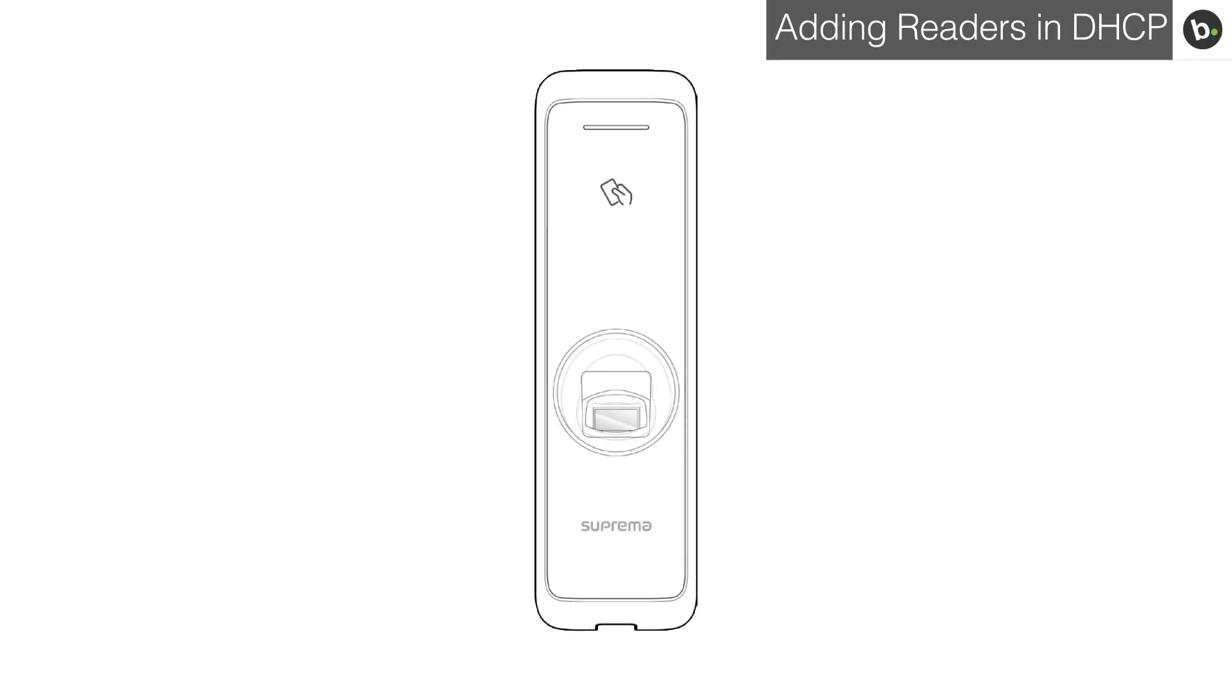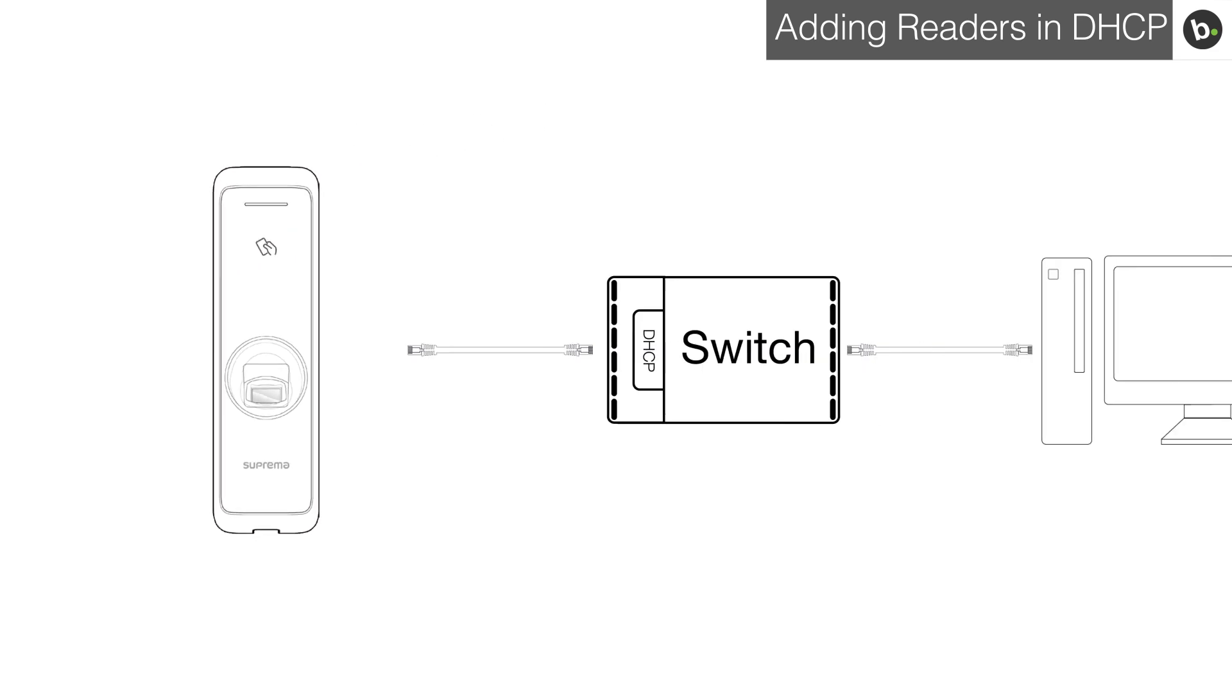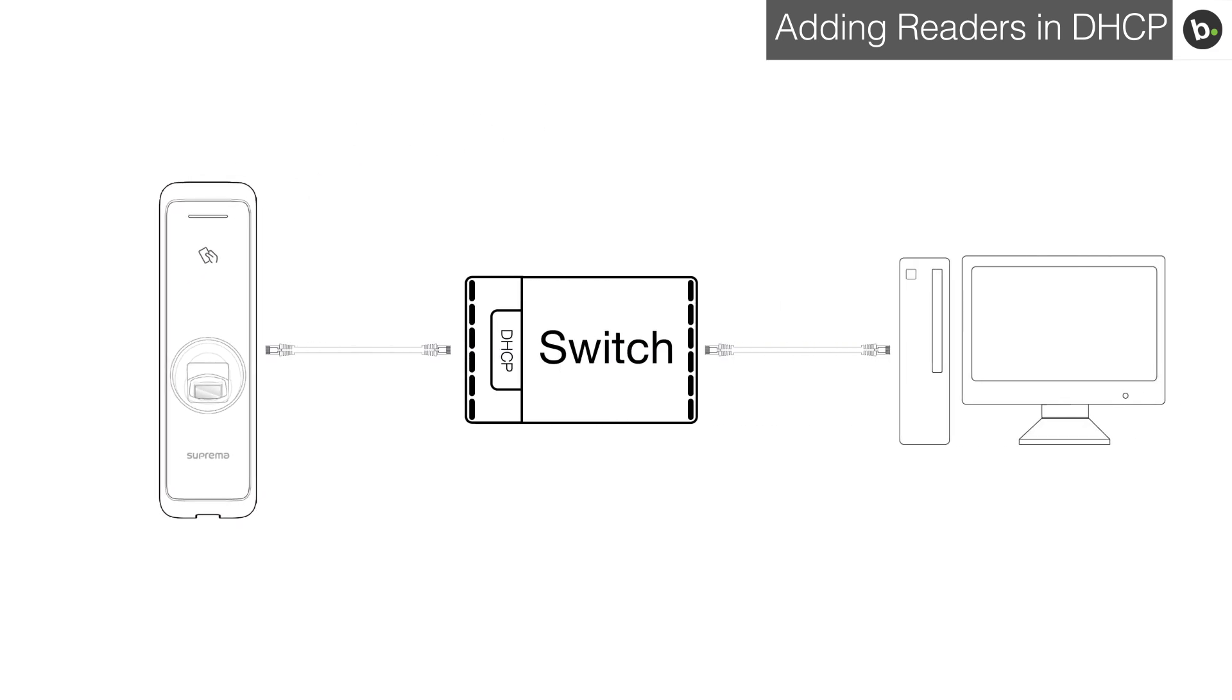All Suprema readers are in DHCP mode out of the box. If your server and device are connected to the same DHCP enabled switch, have the same subnet settings which they receive from your switch, and there are no firewalls or antivirus software blocking your connection, your new device will show up in Biostar.